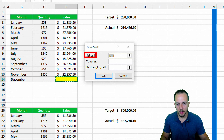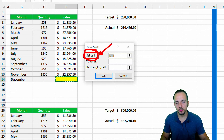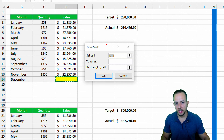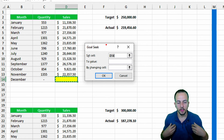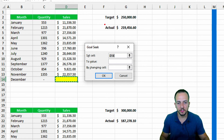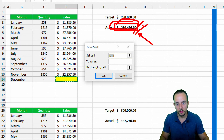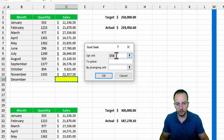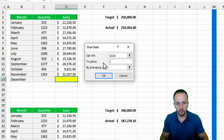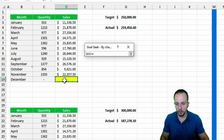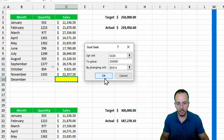With this new window that appears, I have three options. In 'Set Cell,' I need to select the cell where I'll have the final result — in this case, the actual value cell that needs to match the target. So I select that cell, then set it to the value of 250,000 by changing the cell — the yellow one representing December sales.